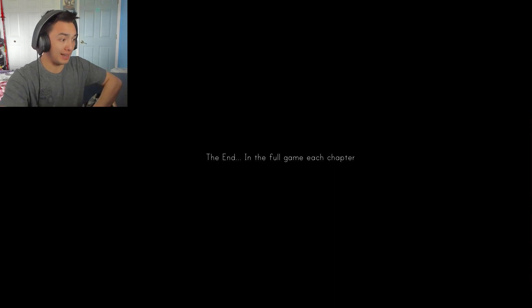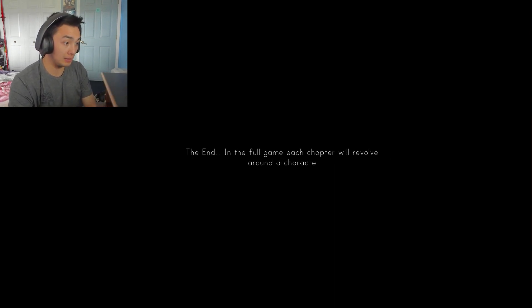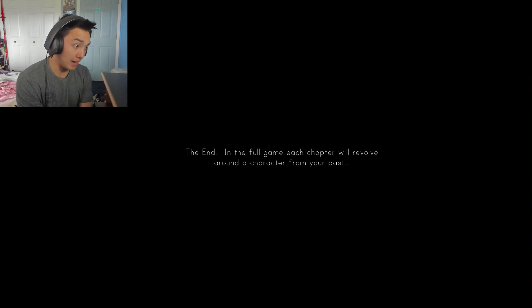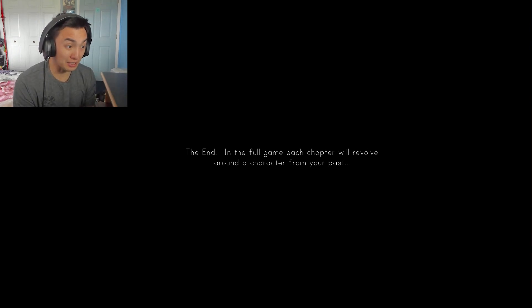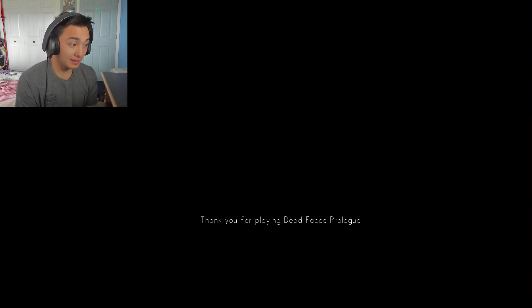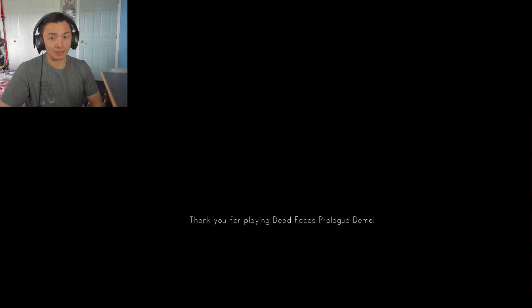The end. Oh, in the full game each chapter will revolve around a character from your past. I see. This was a really good demo. I can see you probably got a lot of inspiration from Visage, where you go throughout the house and try to find the memories of your past. If you guys want to try this for yourself I'll leave a link down in the description below and wishlist it on Steam. It looks really good. Everything I played so far really good, enjoyable, hated it only because it was very terrifying, quite terrifying. But I will see you guys in the next video. Bye bye.